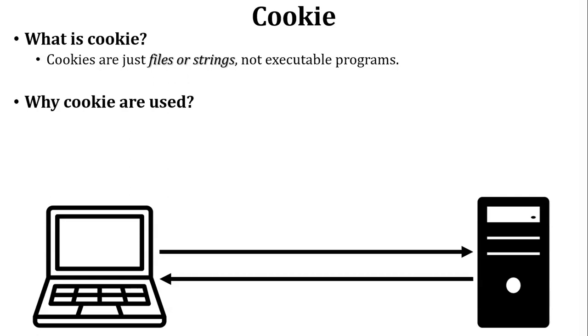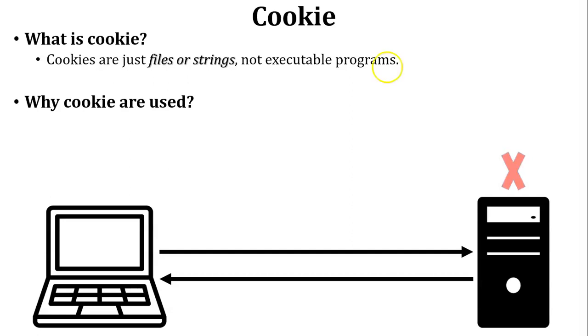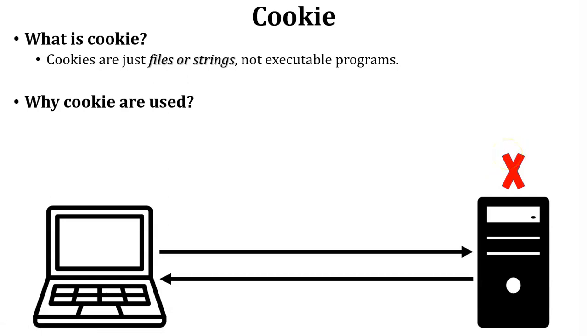After some time user wants to access the same website and user sends a request to the web server. But web server does not know that this user already visited that website or not. So here web server does not store any data of the user because it is stateless process.